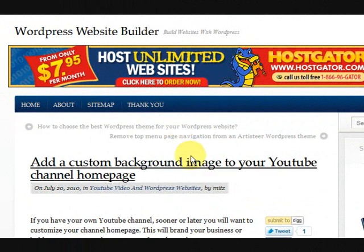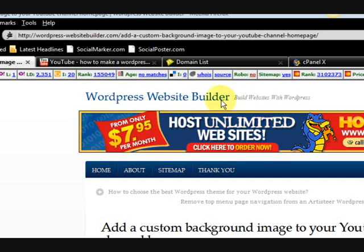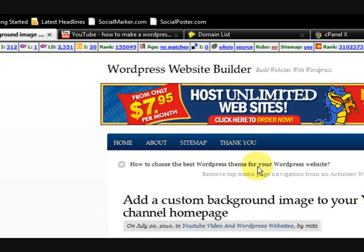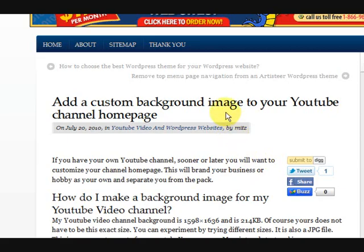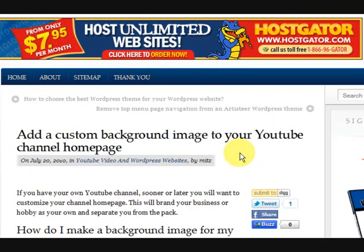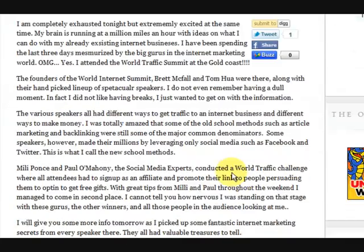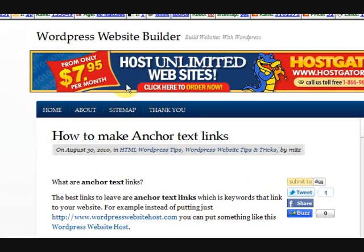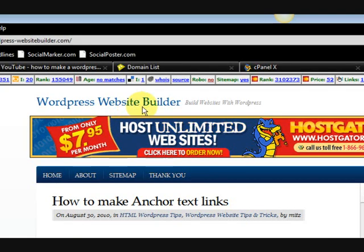Hi guys, my name is Mitz and I am going to show you how to build a WordPress website. Now this is one of my websites, www.wordpresswebsitebuilder.com. There will be a link at the bottom of the video if you want to visit. It just shows you all sorts of things — advanced stuff — everything to do with internet marketing and WordPress. So if you want to make money online and make websites in your spare time or full time, then this is a good site to go to.